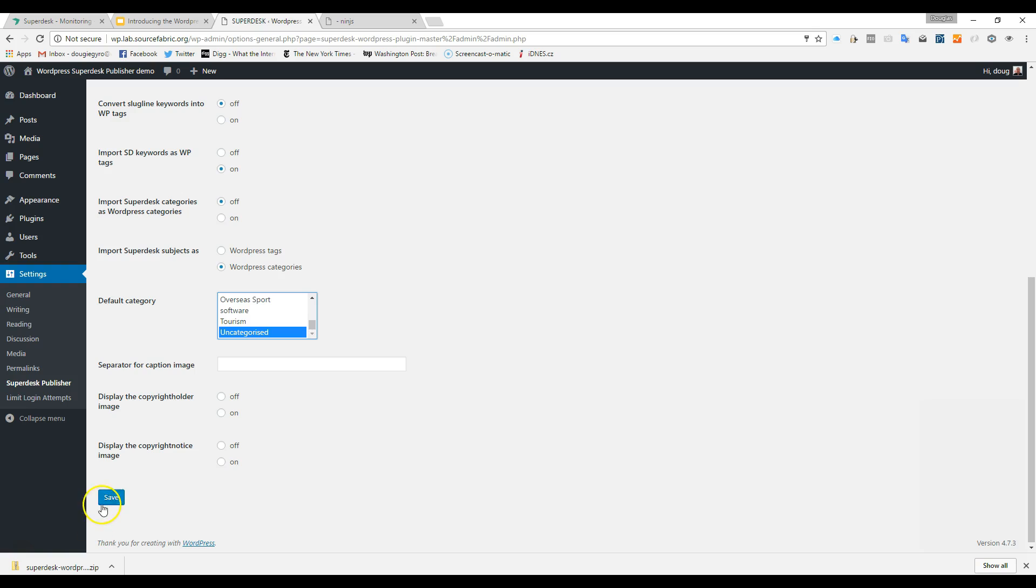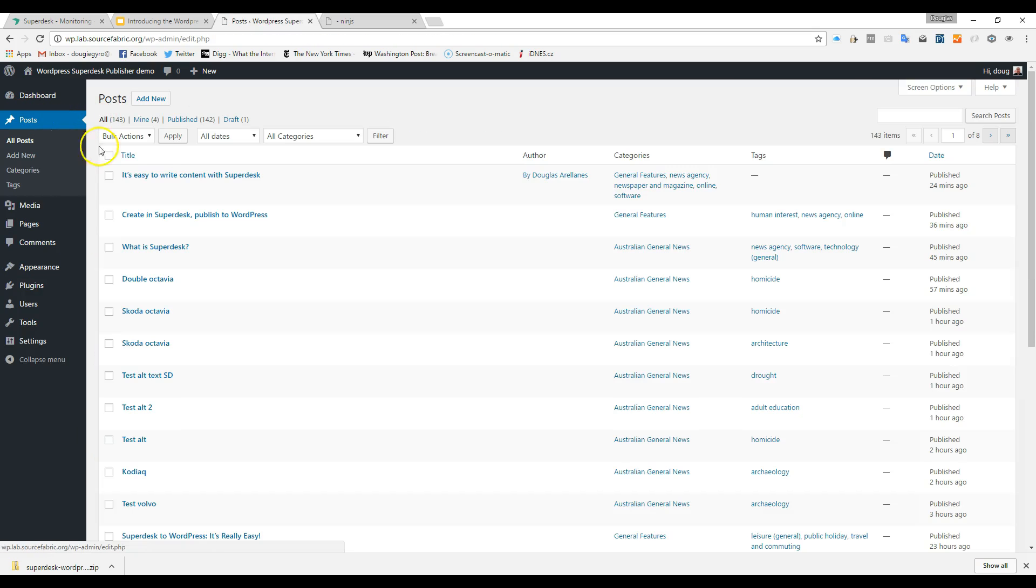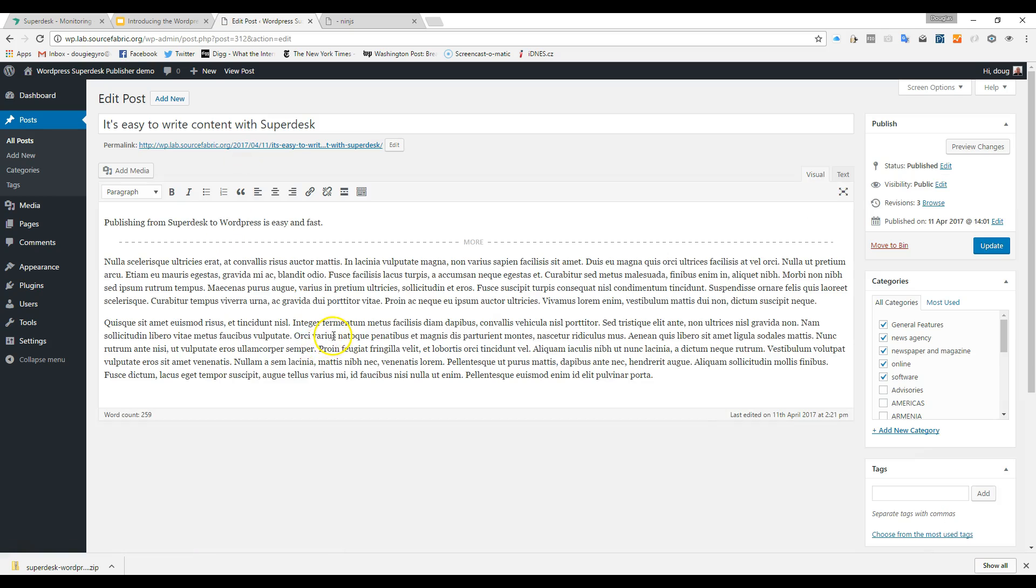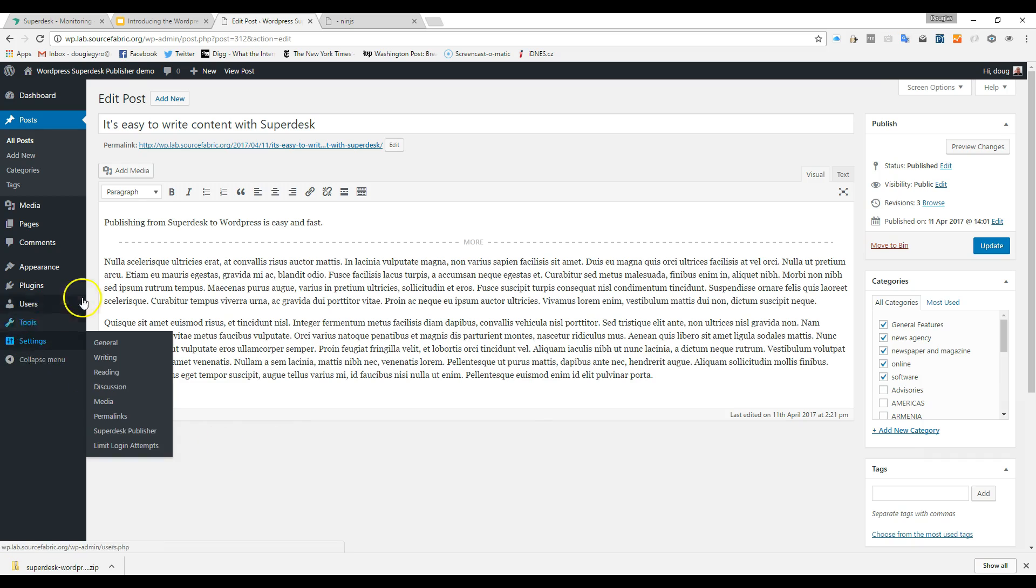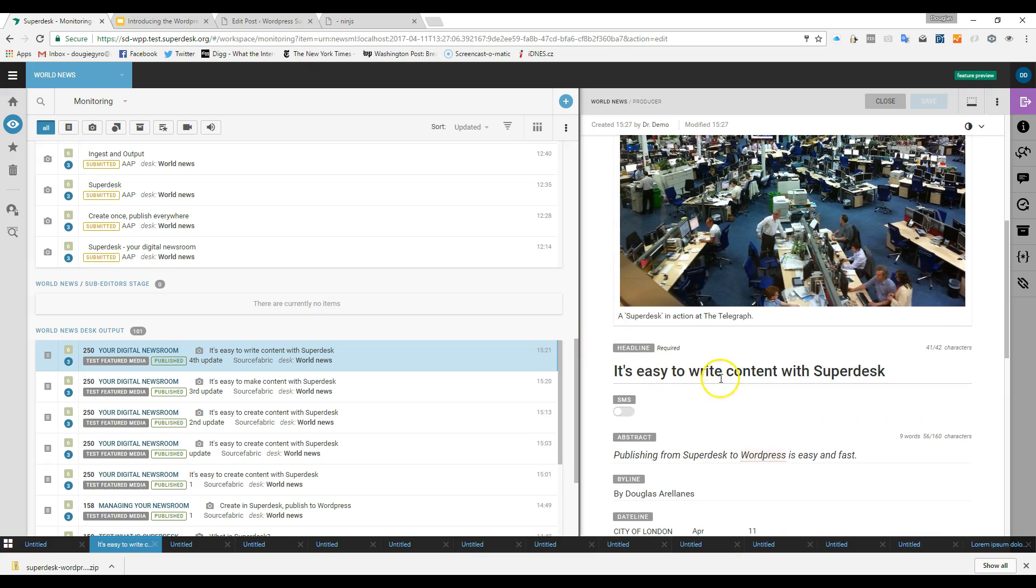All your WordPress themes, plugins, and tweaks are intact, so you can still log into WordPress and administer your site, and even edit the posts there if you feel the need. But with the WordPress Superdesk Publisher, if an article needs to be updated or even deleted, you can do so from Superdesk itself.